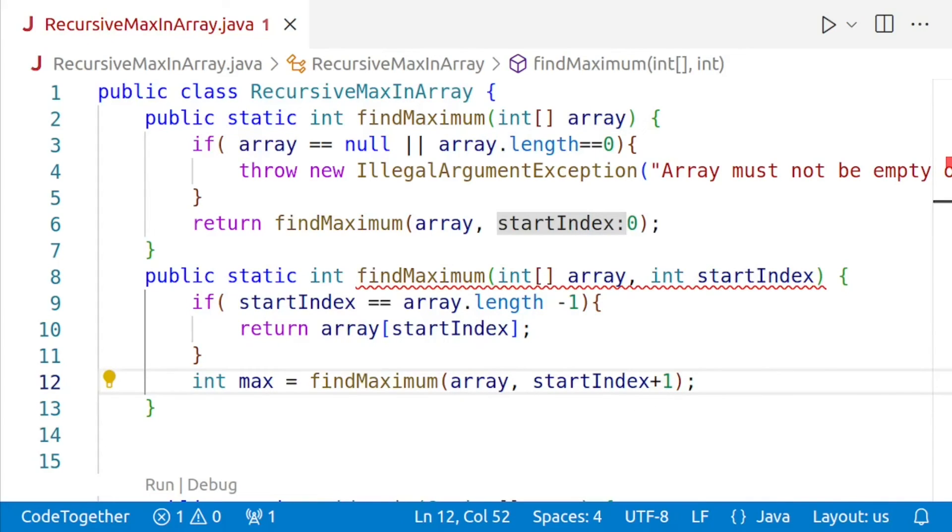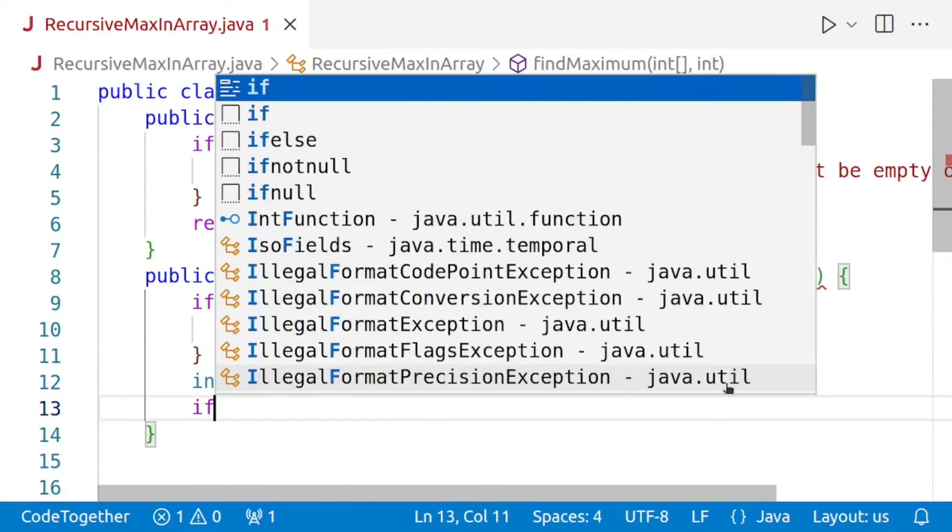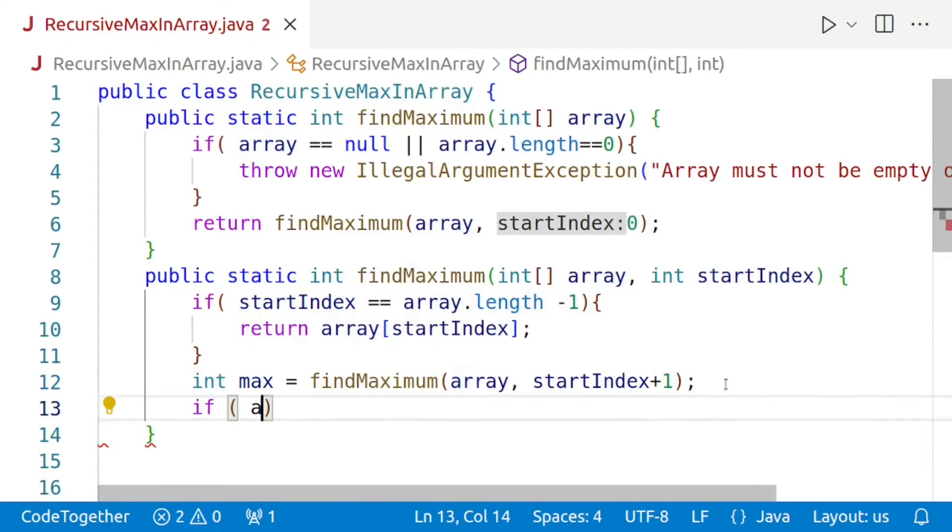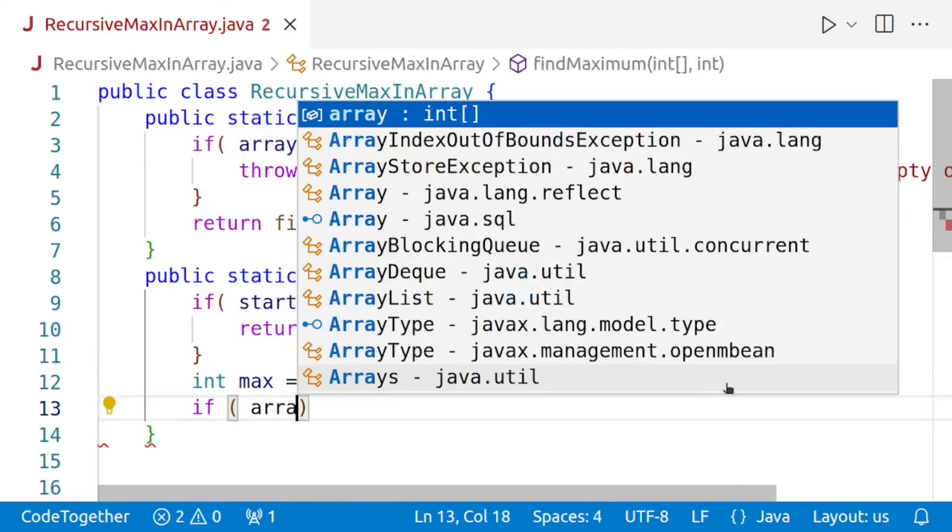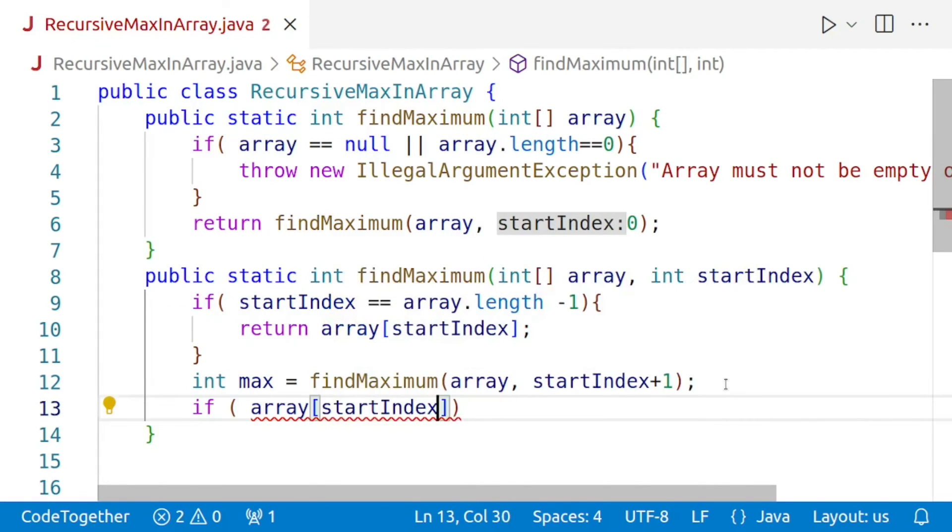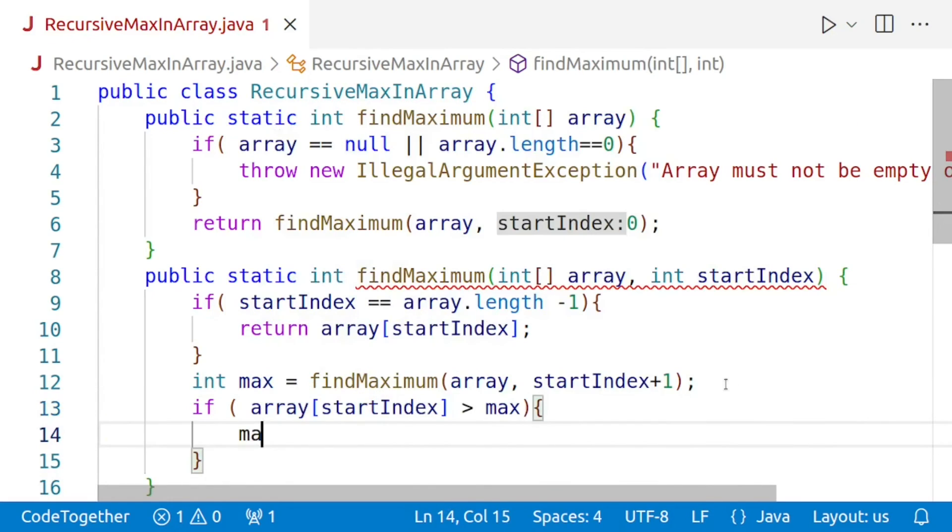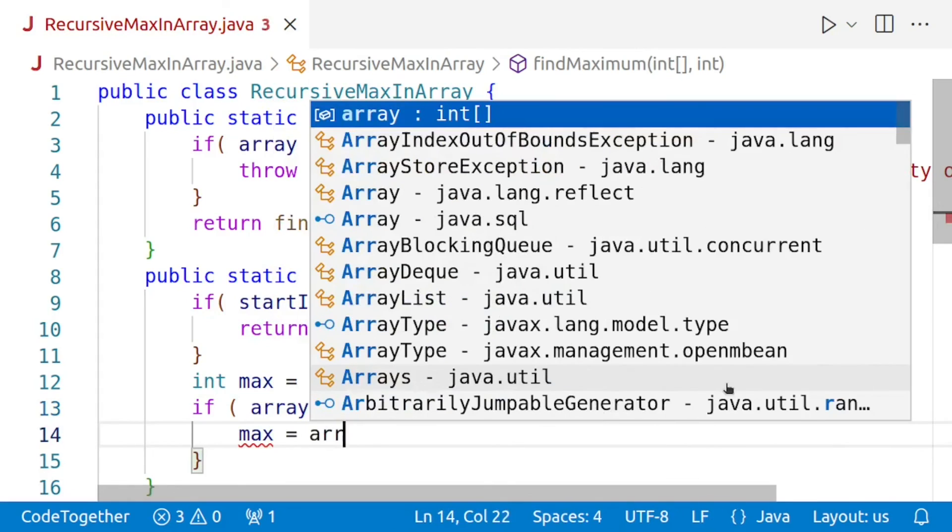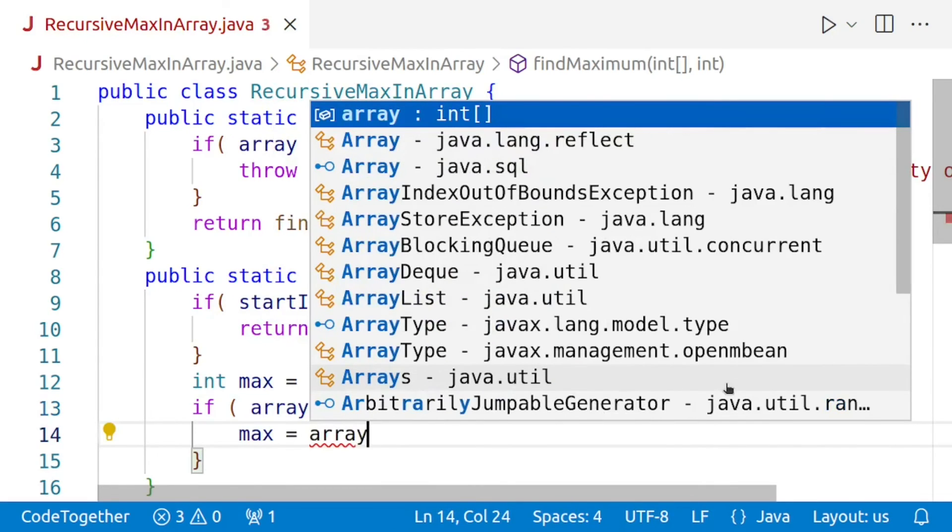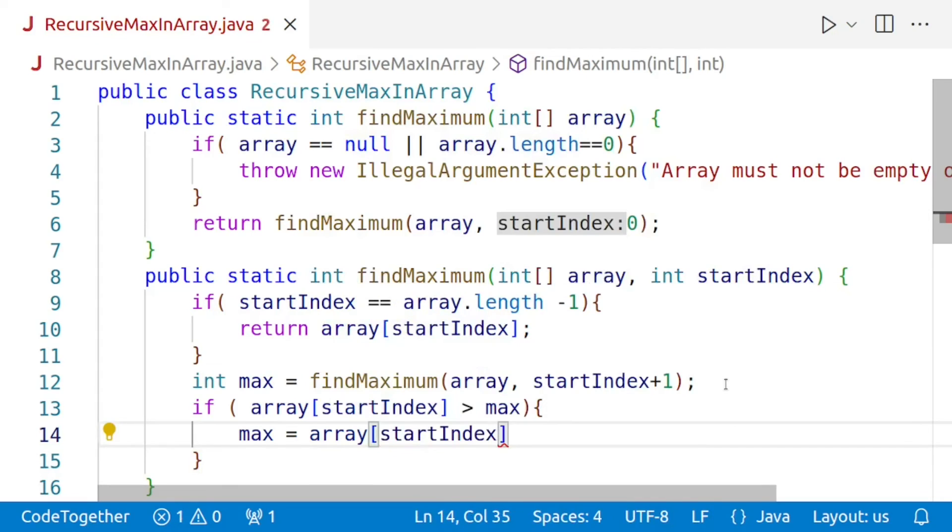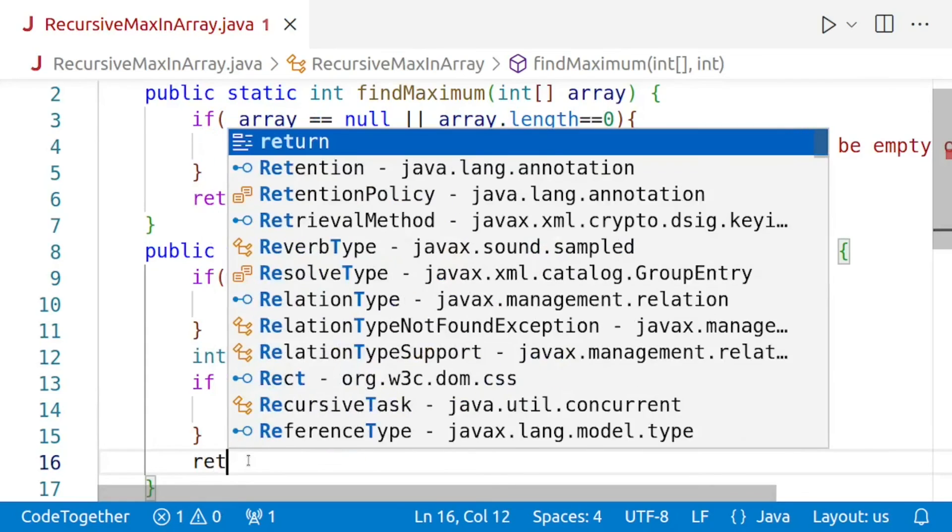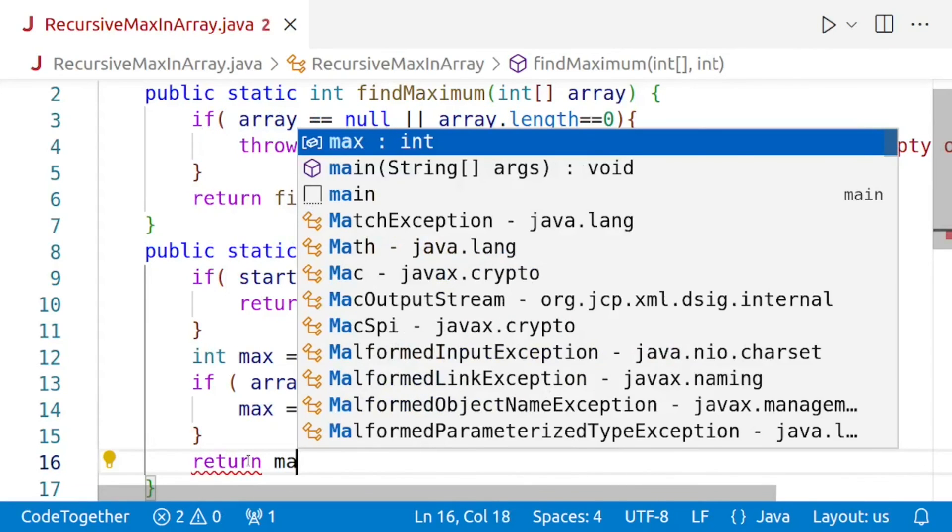We have stored the result of the recursive call in the variable max. Next, we will compare the element at the current index, that is array of startIndex, with the maximum found so far. If the current element is greater than the maximum, we update the max variable. So we'll say if array of startIndex, that is if the value at the current index is more than max, then max should be equal to this value. So we'll say max is equal to array at startIndex. And finally, we'll return the max value.